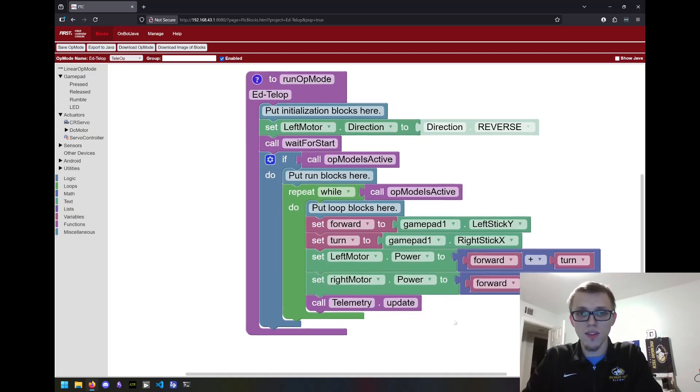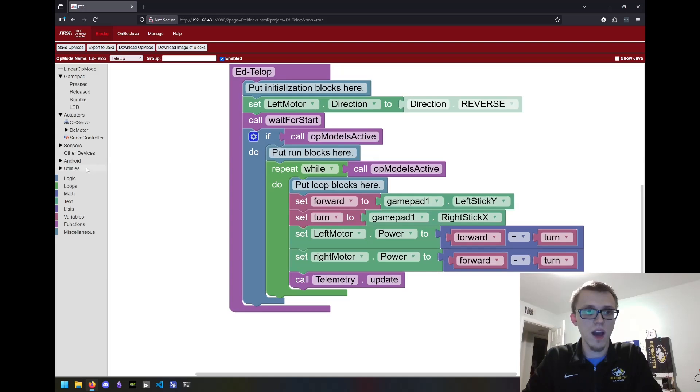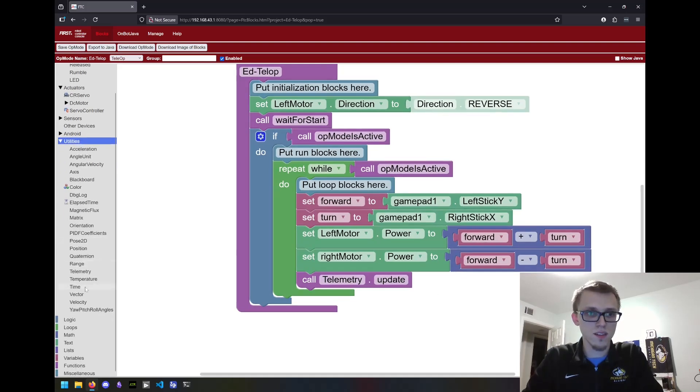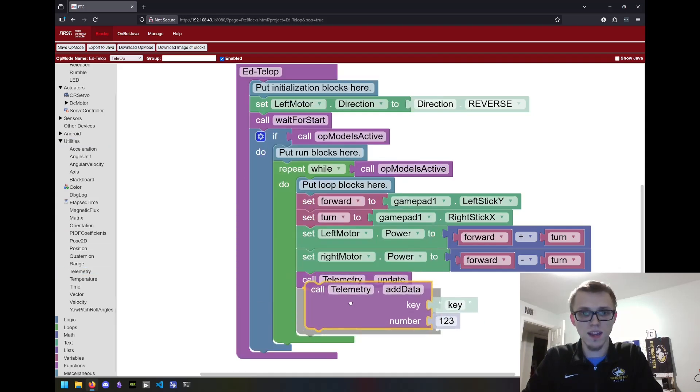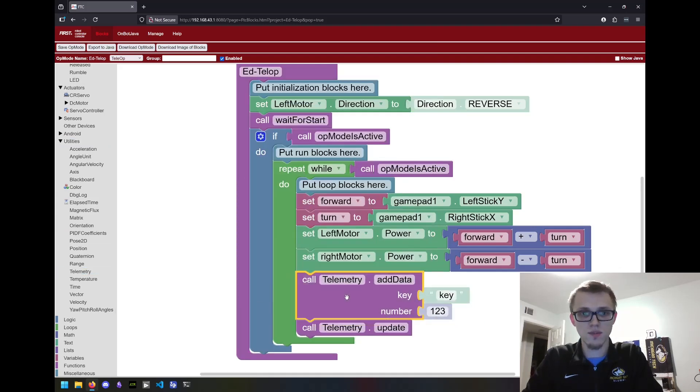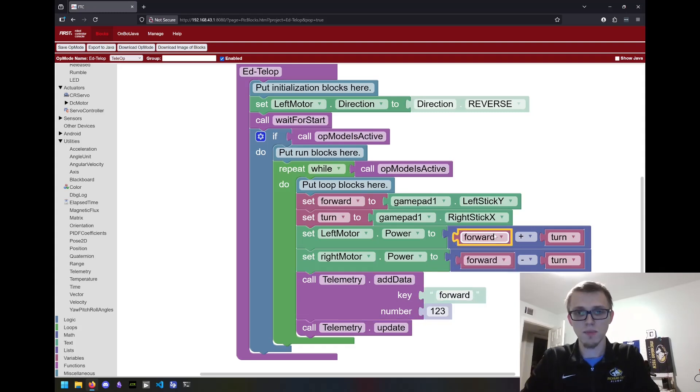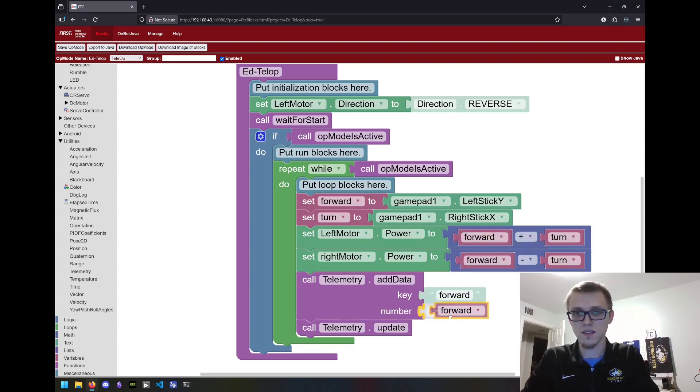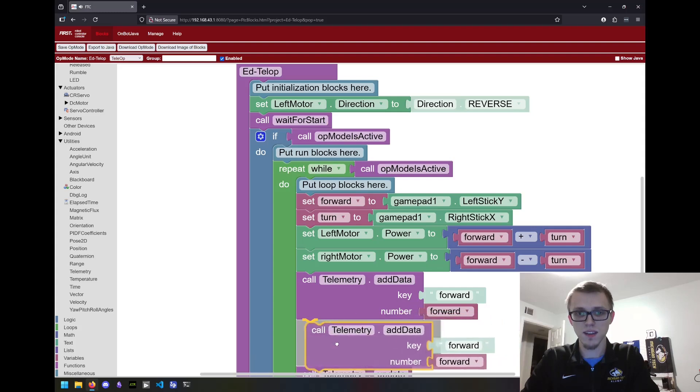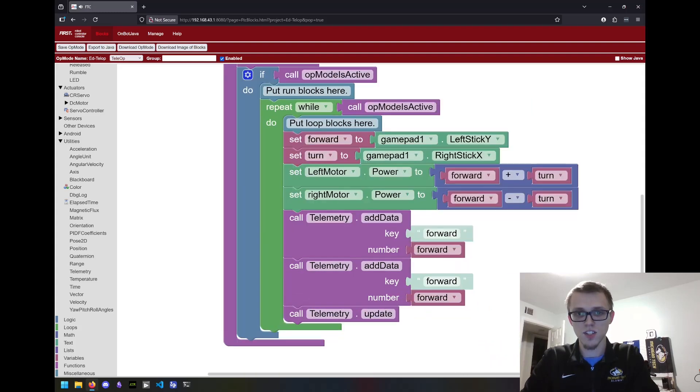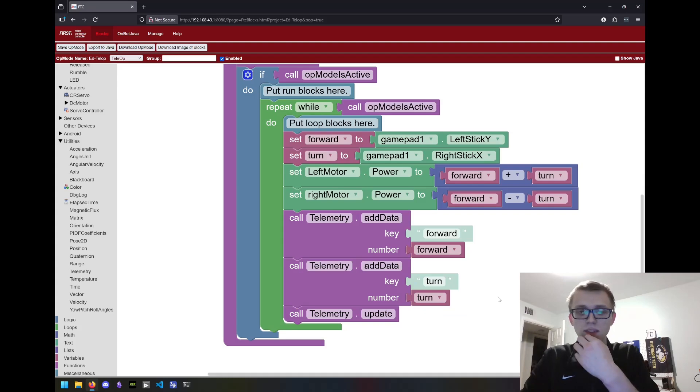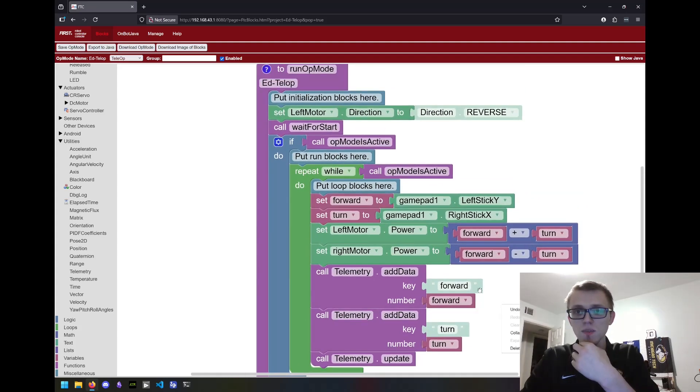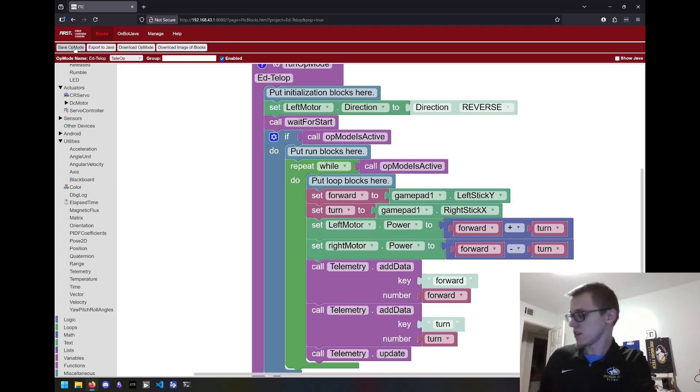Then I also want to add some outputs to the driver station. I'll go to utilities, telemetry and add a telemetry. I'll call this forward. I'll copy this block, paste it, and change this to turn. That'll just help me do some debugging if I need to. And I think that's all we need to get started.